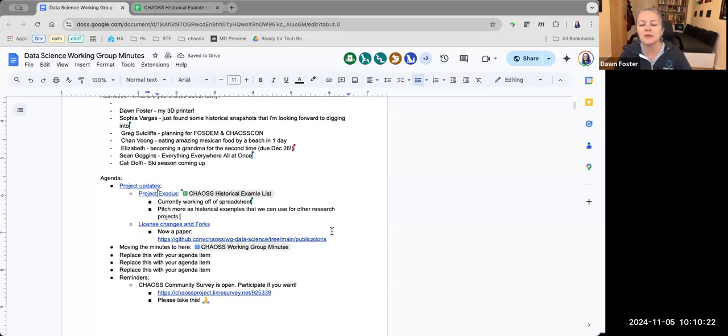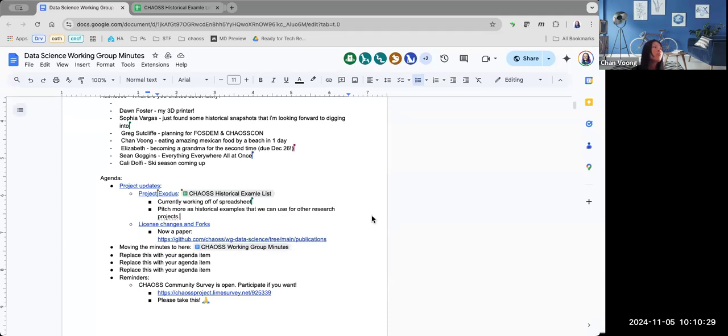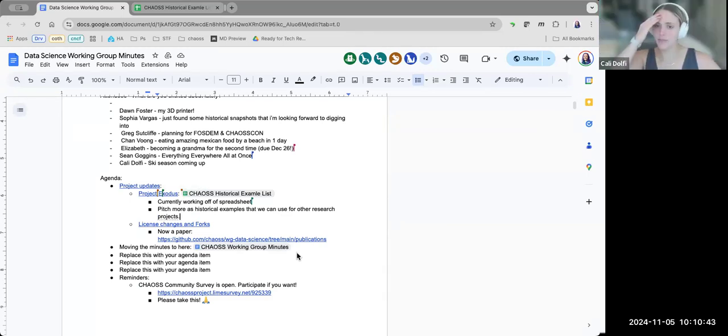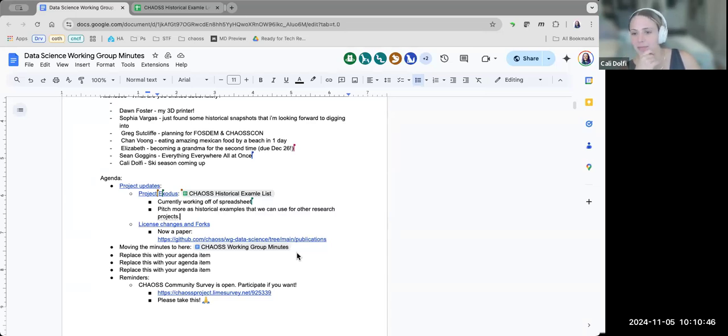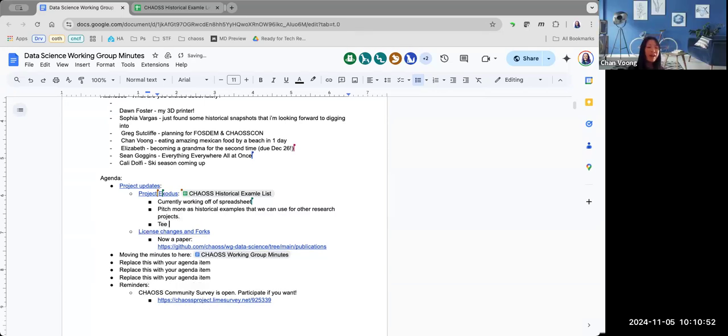That totally makes sense, collecting some historical examples that we can use for other projects, other research. Cali, did you want to go through one of them in one of these meetings? Yeah, I'd be down to do that in another meeting. I currently have a pretty horrible headache, so not right now, but plan for another upcoming meeting.